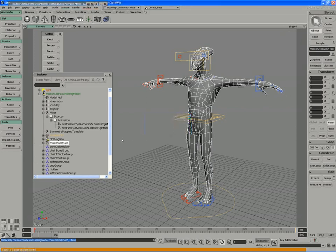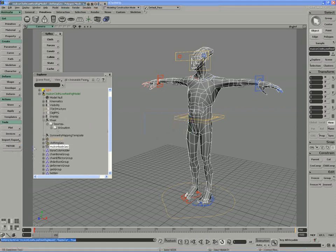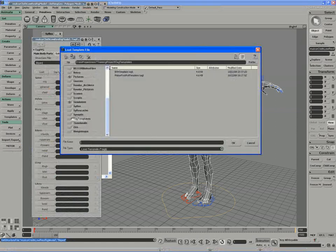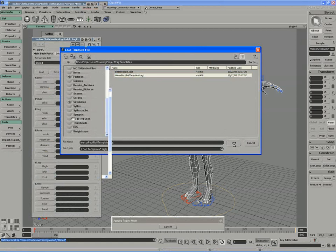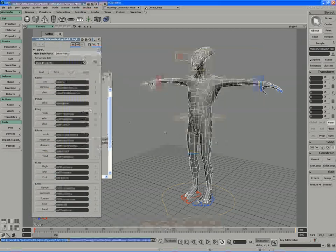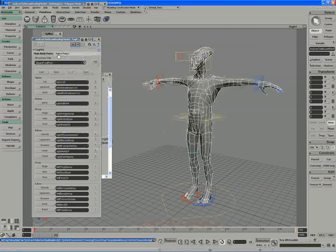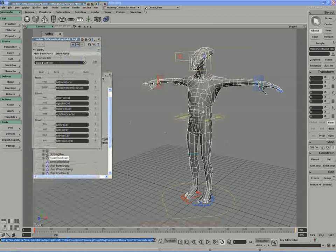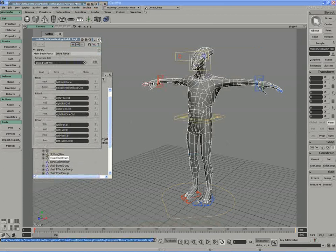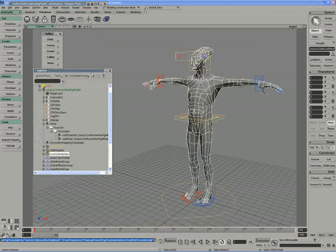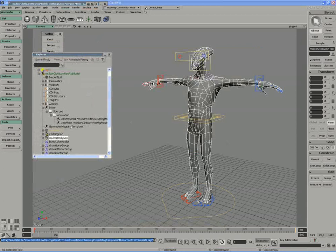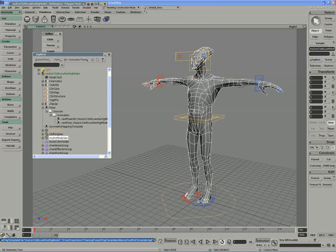And if you remember back in the motor set of tutorials, if we tag the rig we can load in our preset template, the foot roll template. And we'll just populate that up. Again, just verify that everything's good in there. We have our extra parts. Yes, everything looks good.